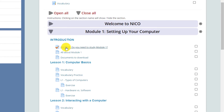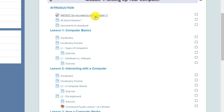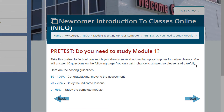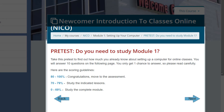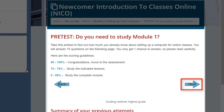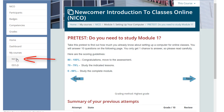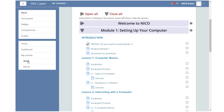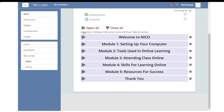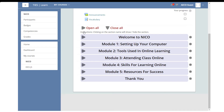Now let's go back to the top and click Close All. Now let's open Module 1. Click Pretest. After you read the information and do the activity, you can click the next arrow to go to the next activity. Or you can click NICO on the sidebar menu, which takes you to the home page. This is why I like to have this sidebar open — it always lets me go back to the home page.